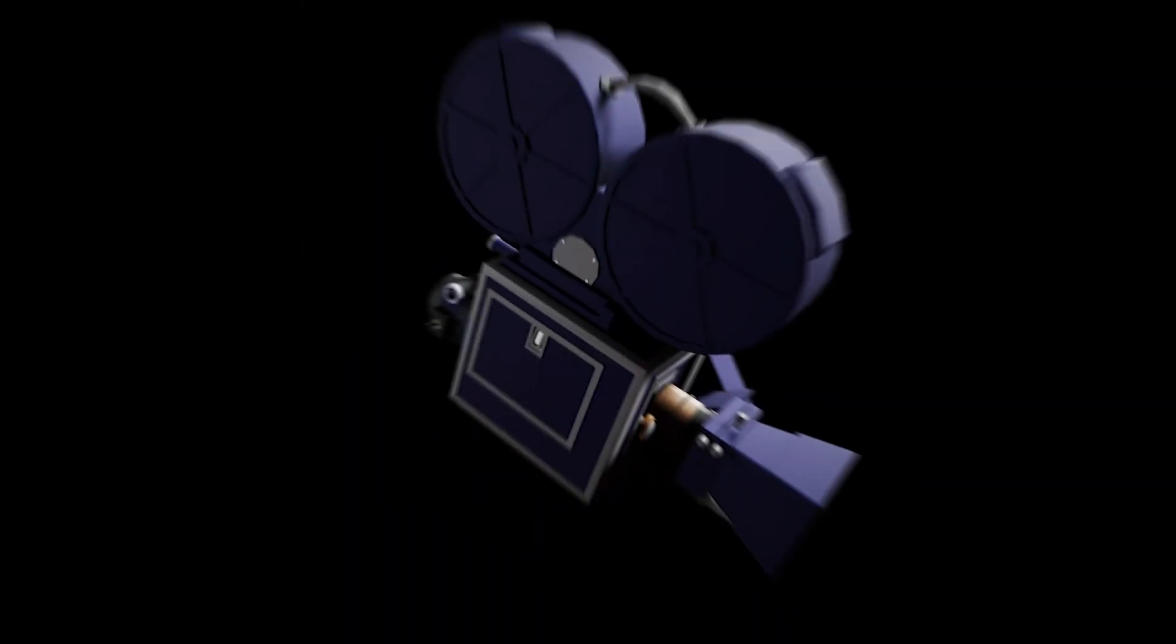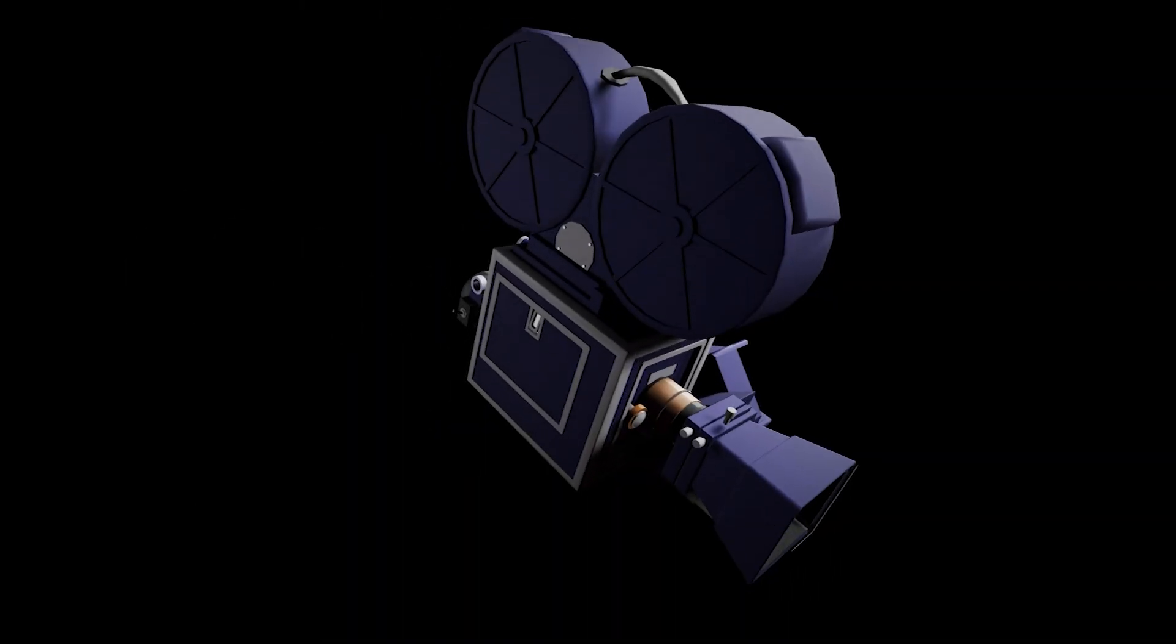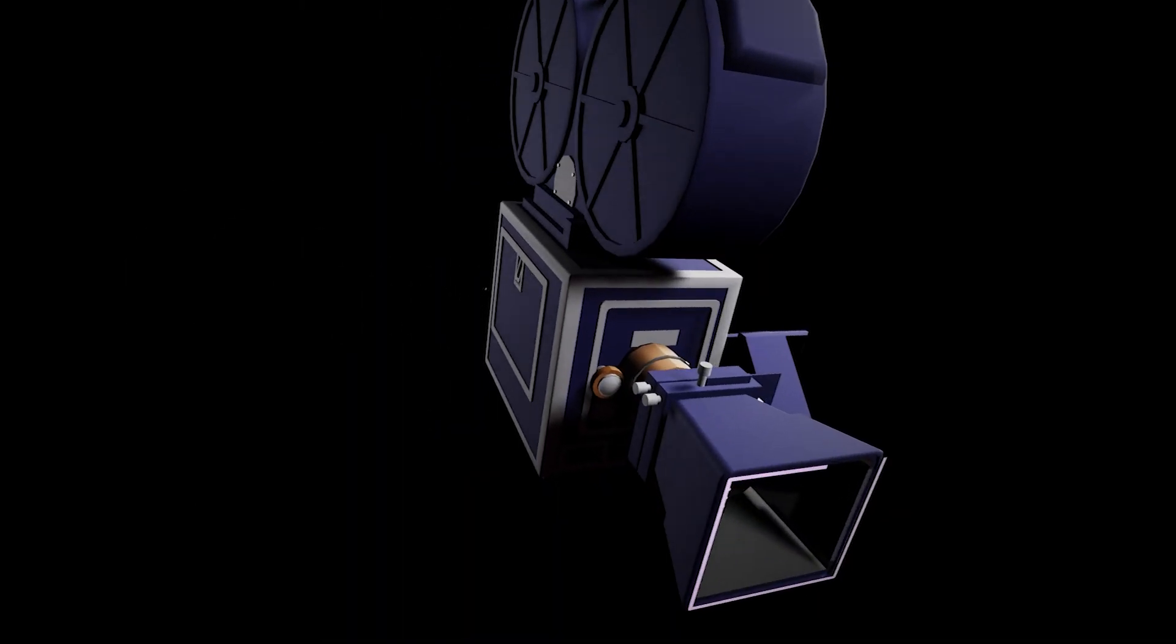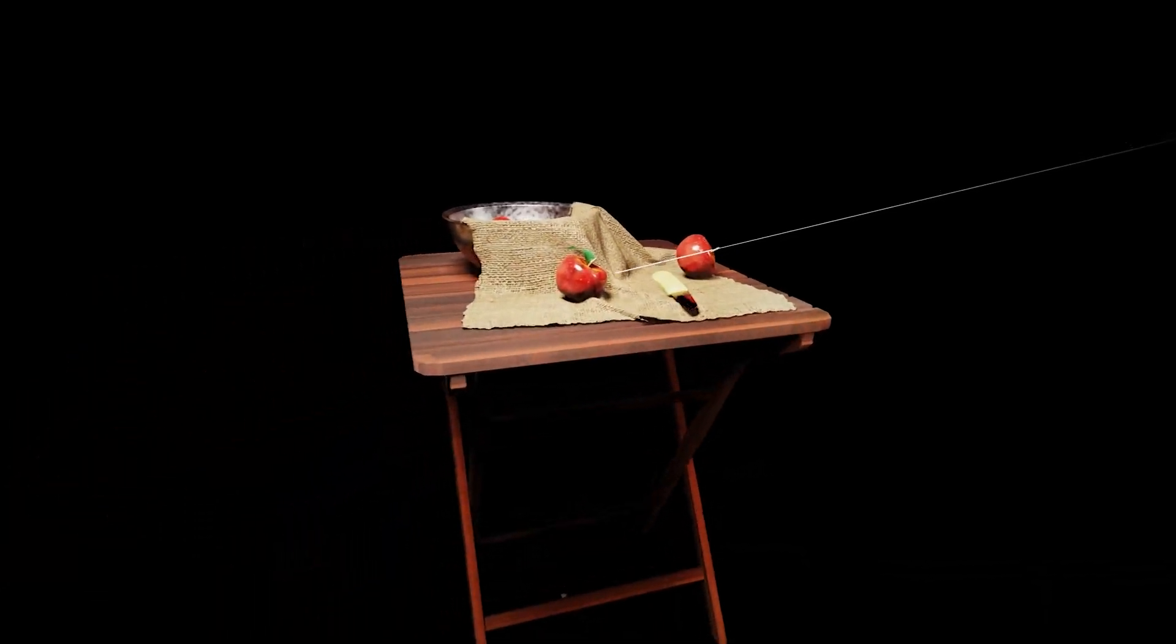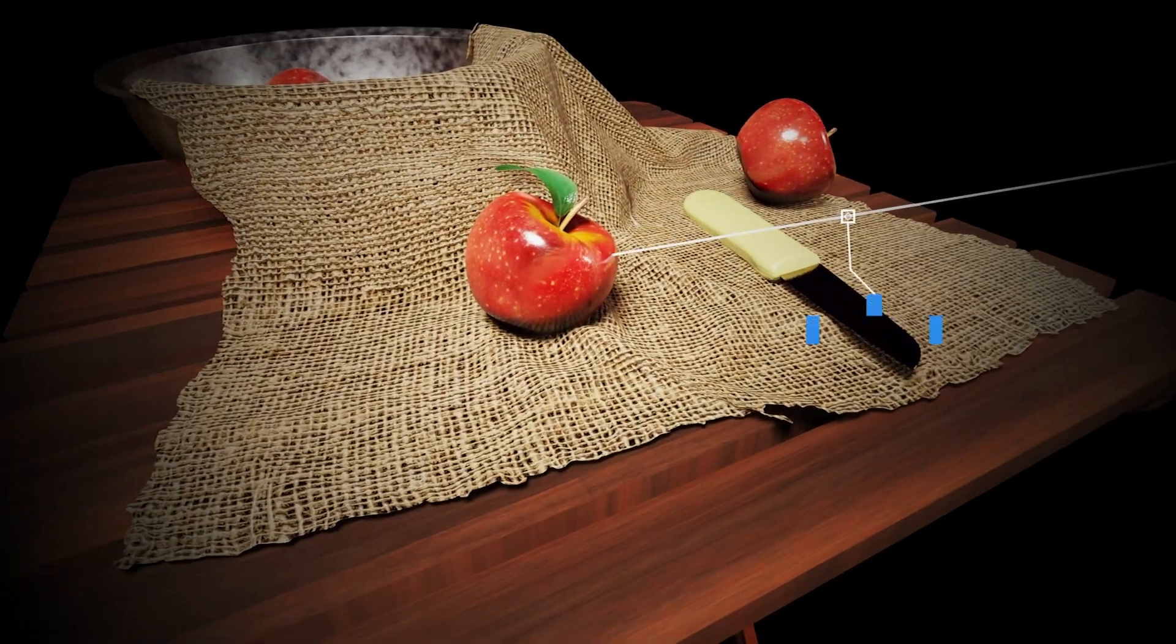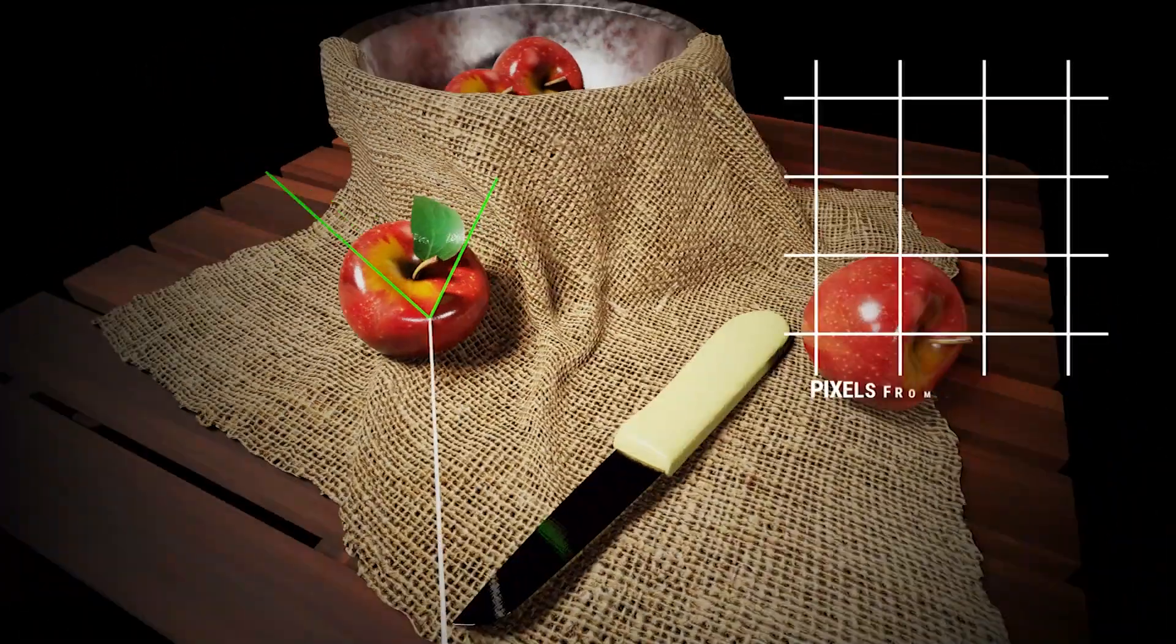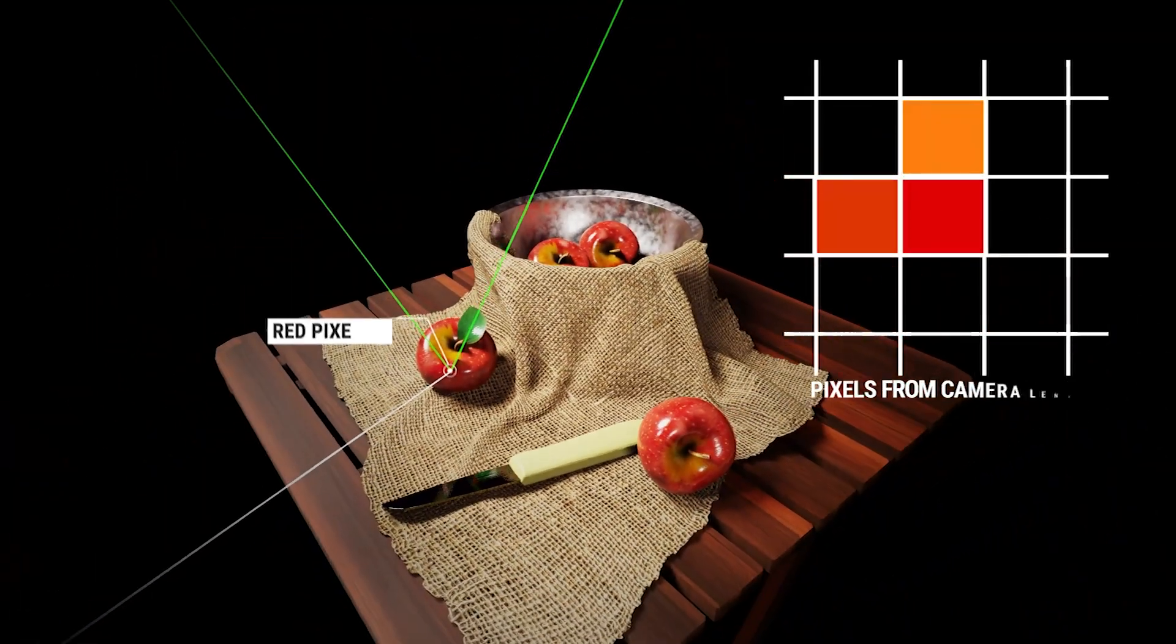So as you can see, a ray goes off from each pixel of the camera to first hit our 3D object, then tries to find a direct path to the light source, which will then decide the color of the pixel on the screen.